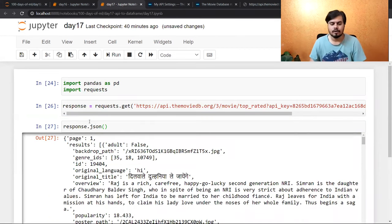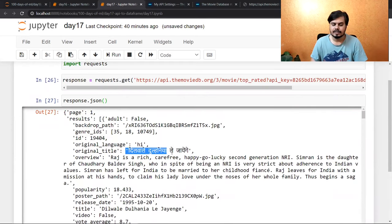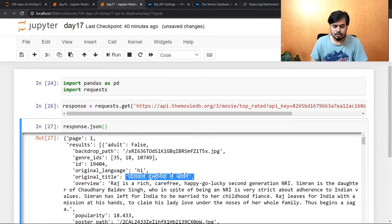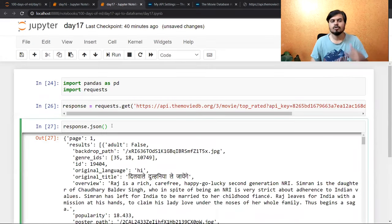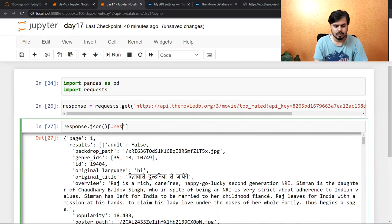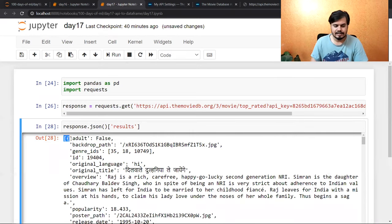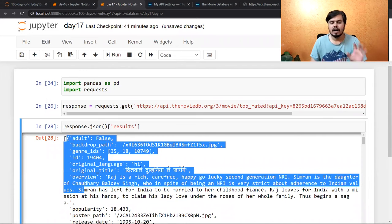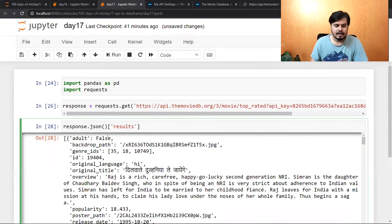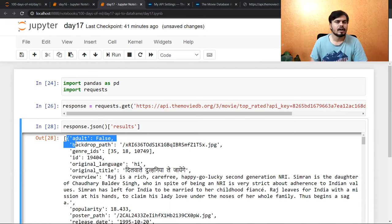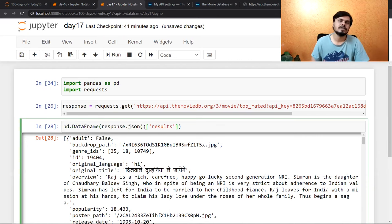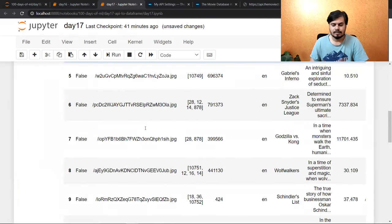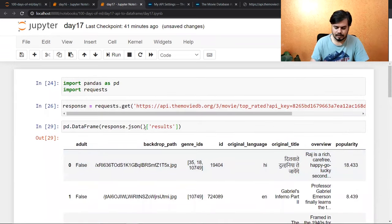जो भी वहाँ से आ रहा है — अब यह exactly वही data है जो हमारे पास वहाँ पे था। यहीं से Dilwale Dulhania Le Jayenge। अब मुझे क्या करना है — मुझे सिर्फ यह results वाली चीज़ से मतलब है, क्योंकि movie का सारा detail यहीं पर है। तो what I will do is since this is actually a dictionary — तो अगर मुझे एक particular key चाहिए तो मैं बस उसका नाम लिख दूँगा, like this — results। और यह देखो guys, अब मेरे पास सिर्फ एक list है, list के अंदर अलग-अलग dictionaries हैं। अब बस यहाँ से एक last step — इस list को एक data frame में convert कर देना है। Simply write pd.DataFrame() और उसके अंदर इस list को pass कर देना। आप जैसे इस code को run करोगे — यह आपका data frame बन चुका है।